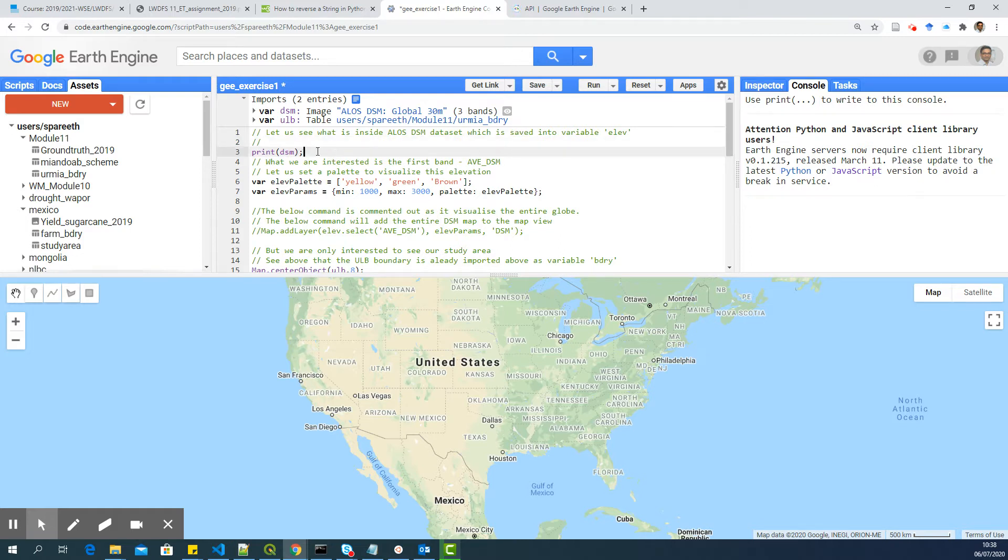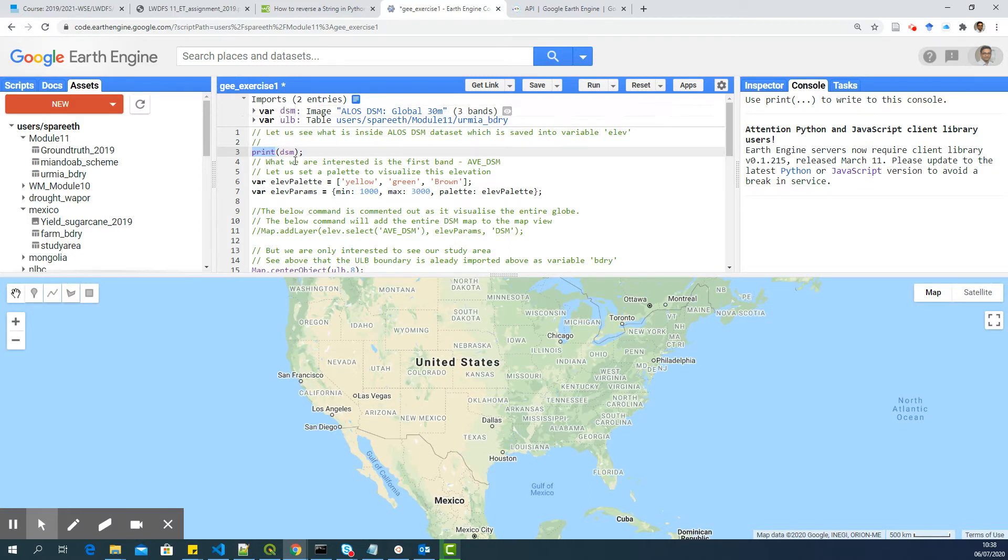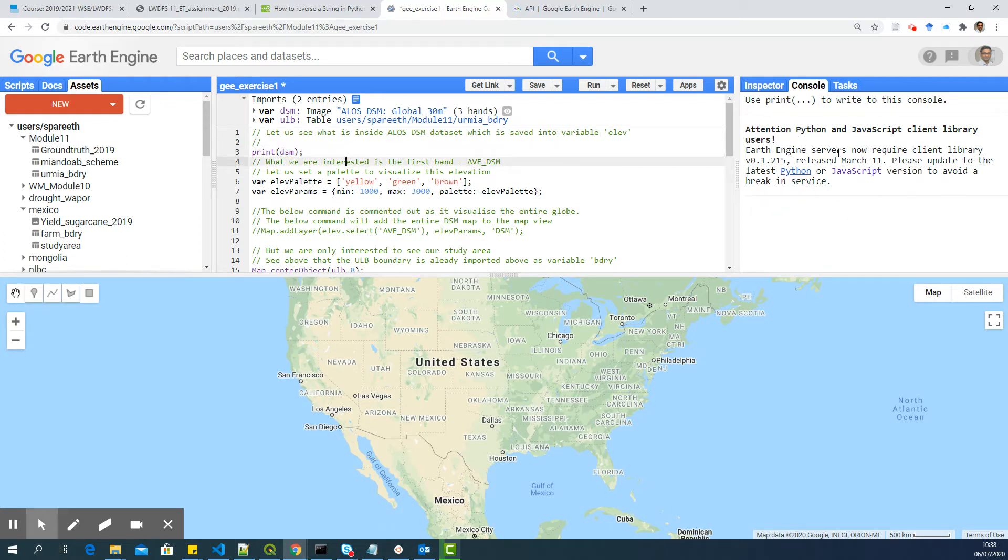Now, the print DSM means anything with print, print of any object. So all the variable definitions, these are all objects. And print the object means it will print the details of the object in the console. So anything with print will appear here.